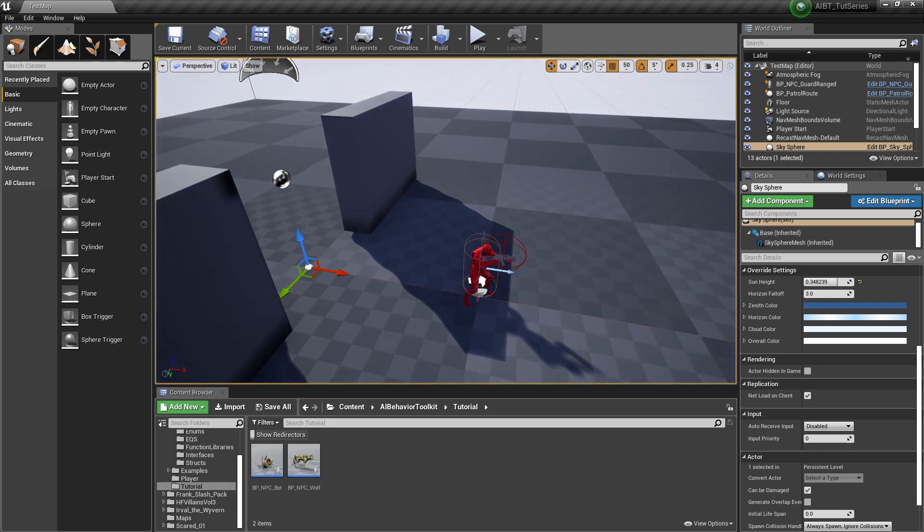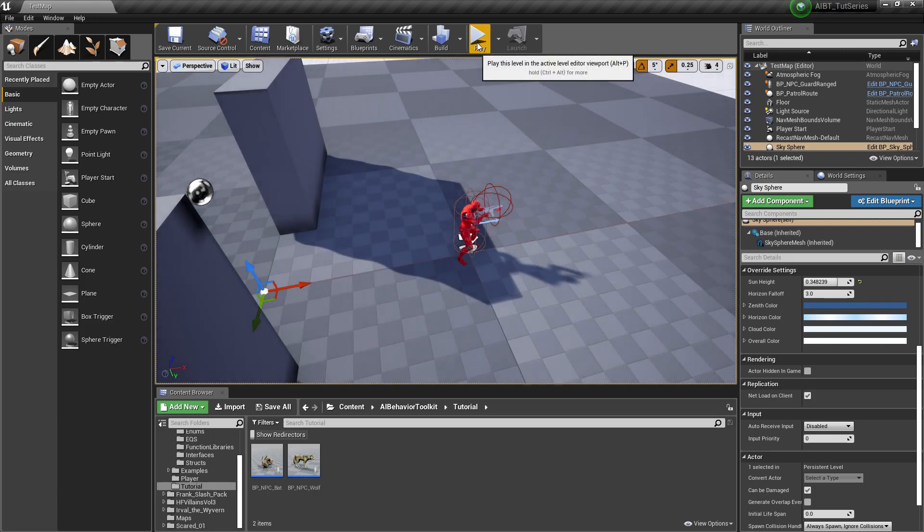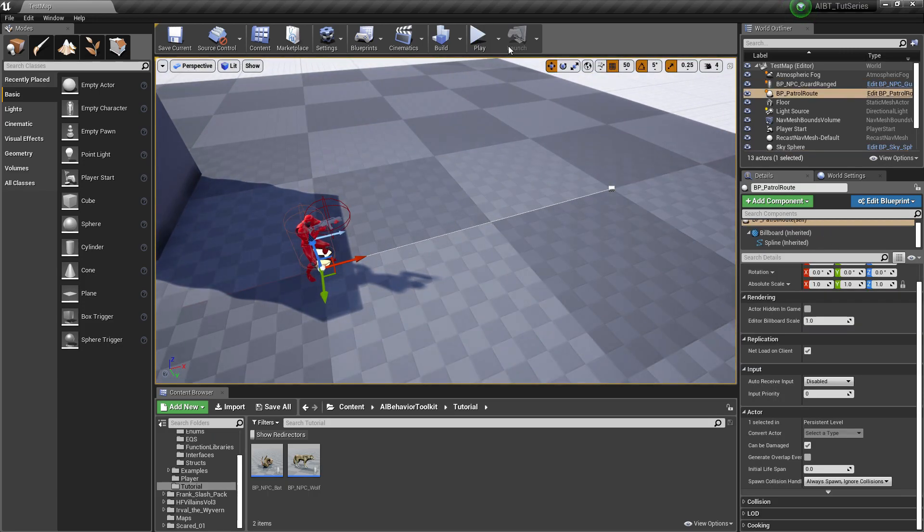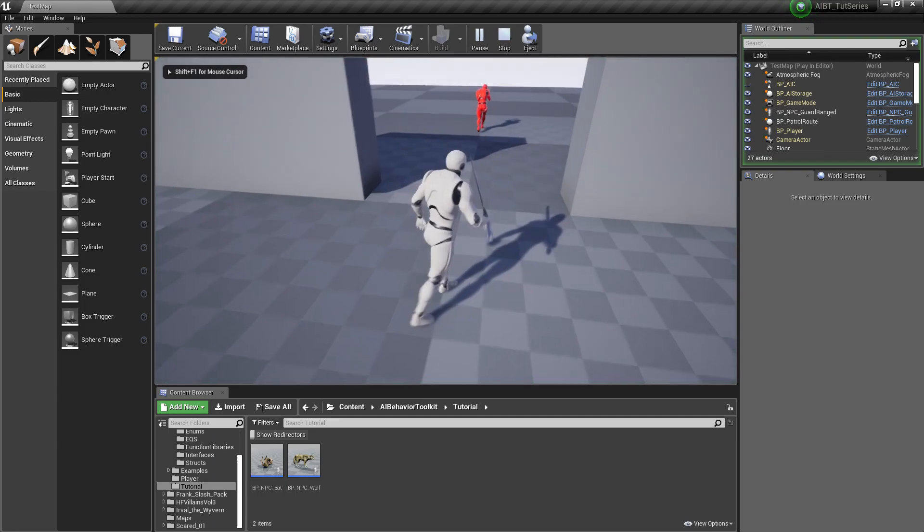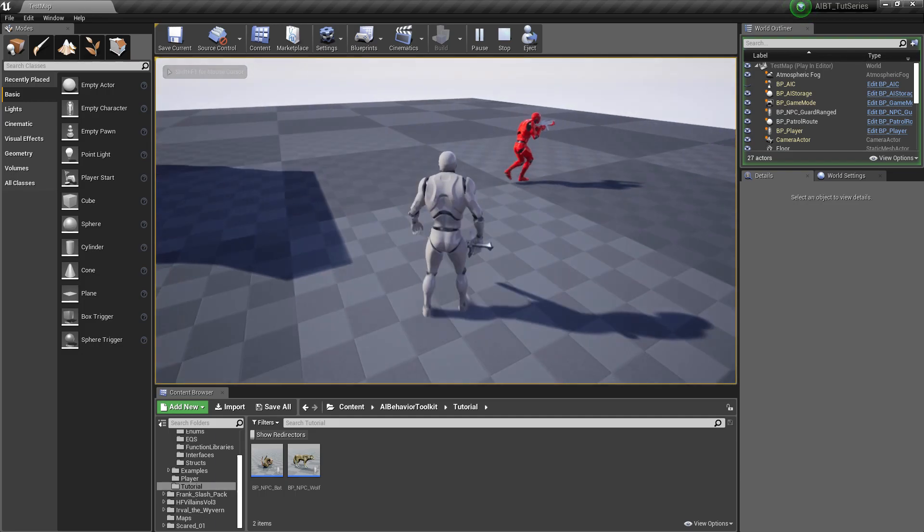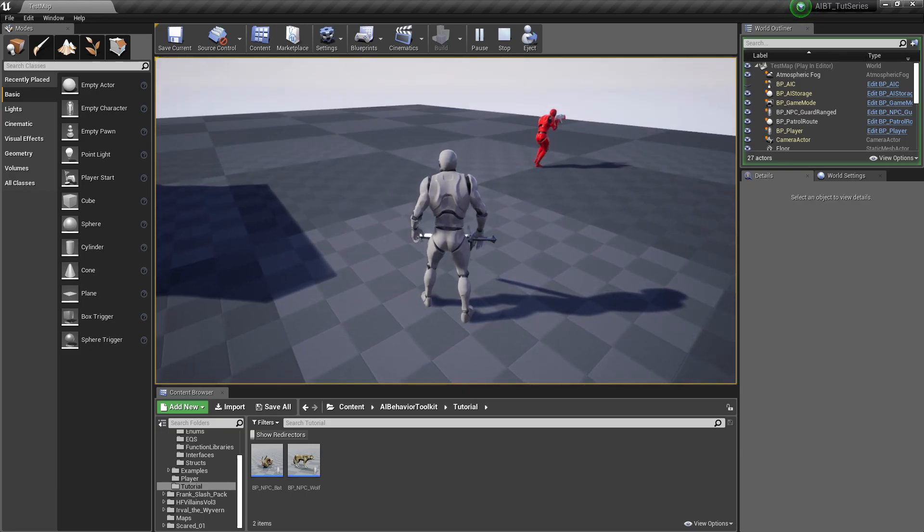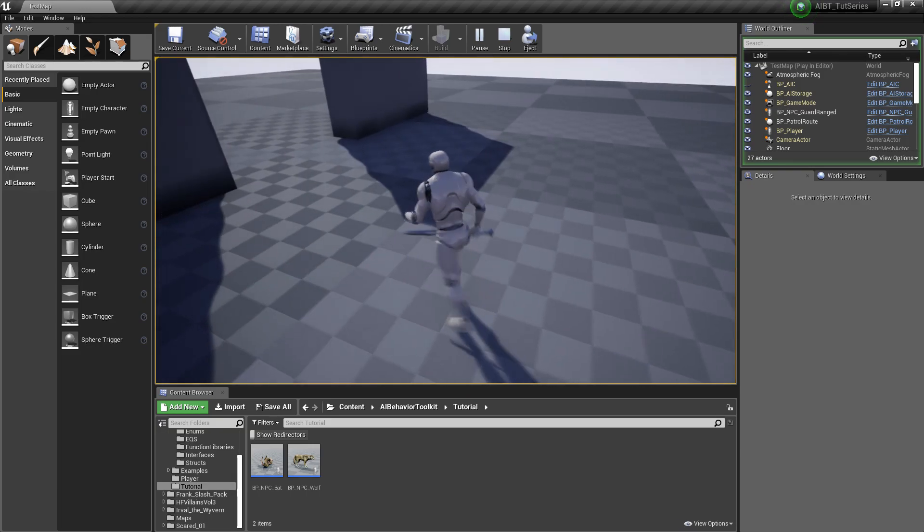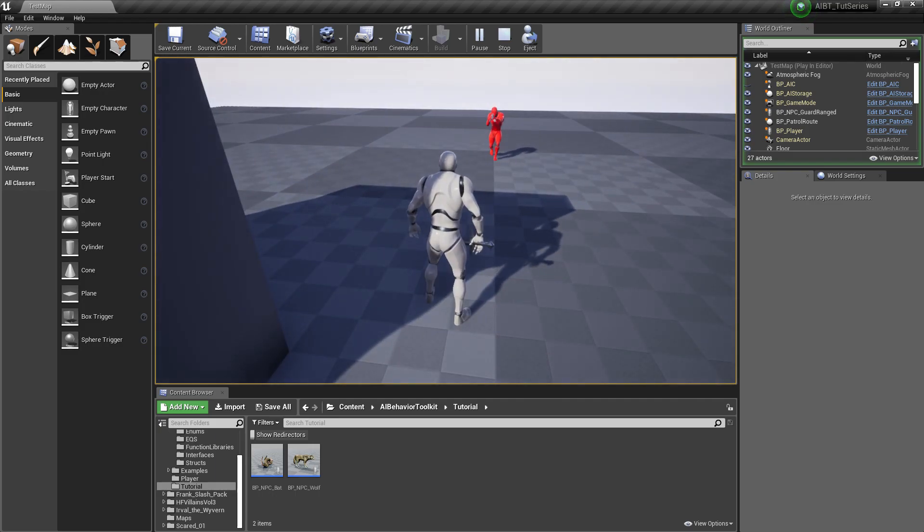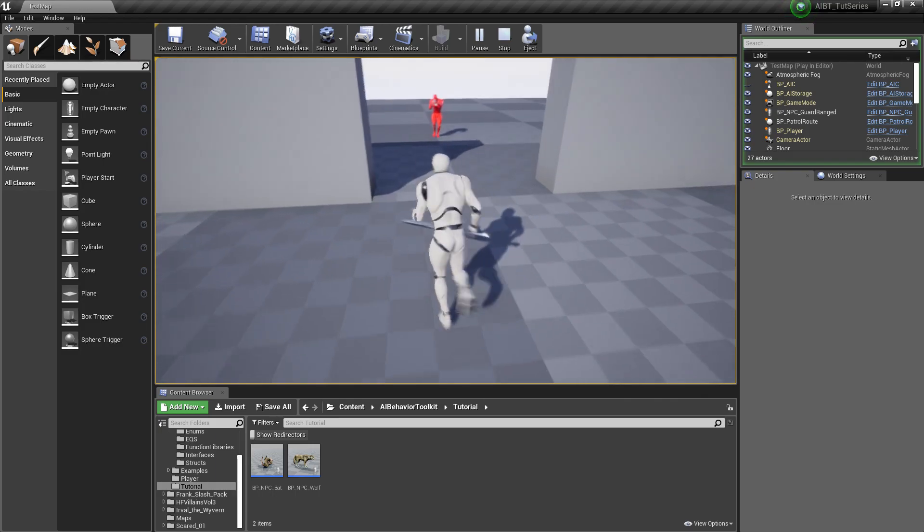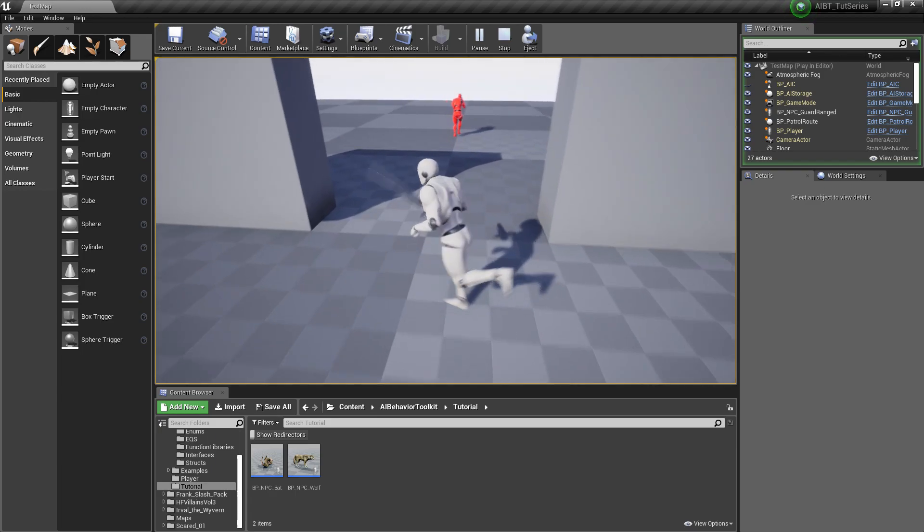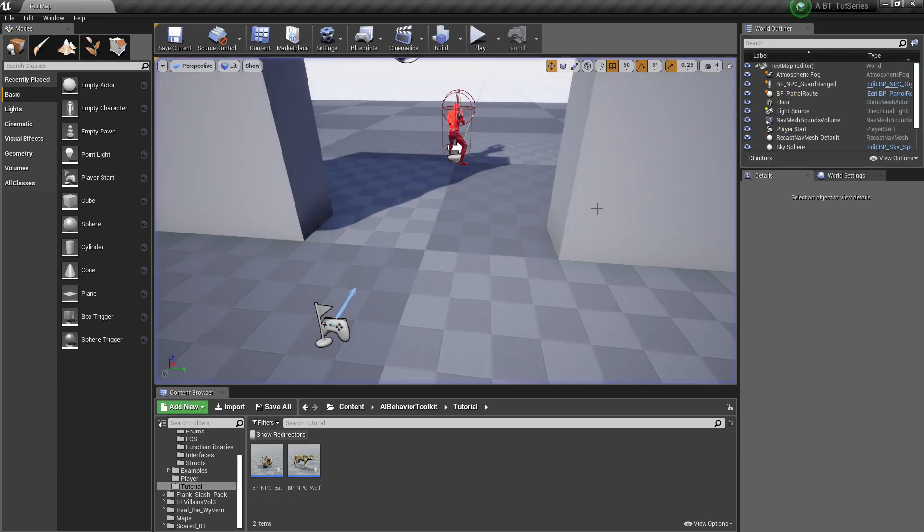So we have a simple NPC here. He just patrols this route, nothing special, but let's say we want the AI to only begin patrolling when the player enters this little doorway right here. That's a very common game mechanic when the AI does a specific thing only when the player enters an area.